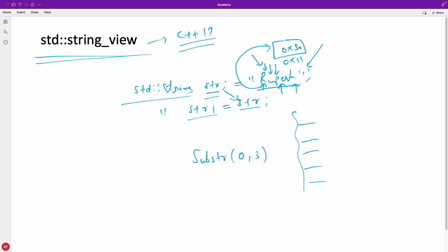So basically once you create some string, you can do so many operations on those strings without having to copy them, without having to waste so much memory. Let's try to understand this with some example.